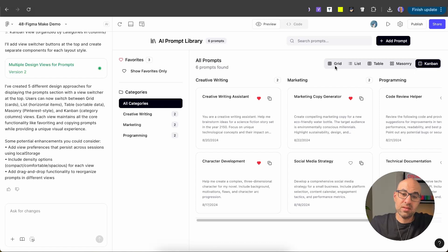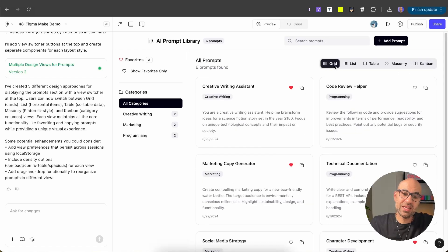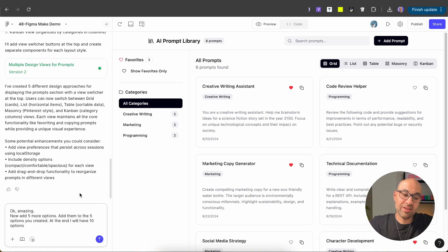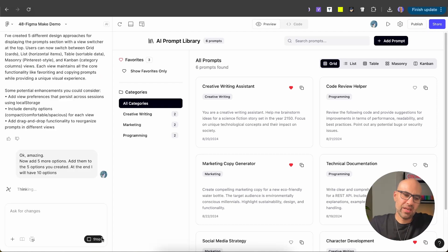I think for my case, grid will be the best option, because I'll also be able to add prompts for visuals — apart from title and text, I can add an image inside so I can understand the connection between the prompt and the image. If you're not happy with the result, you can add: 'Now add five more options, add them to the five you created. At the end I will have 10 options.' Then execute.